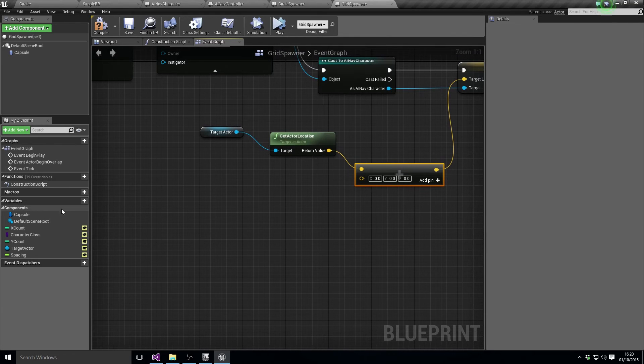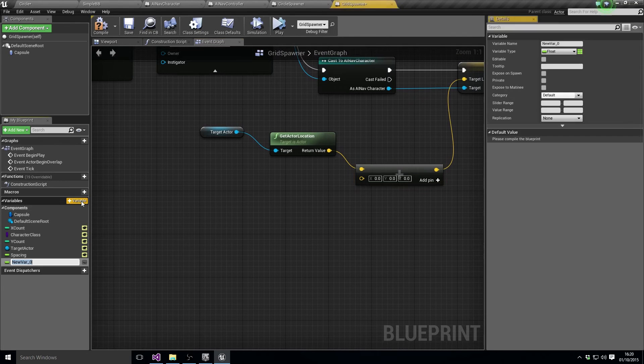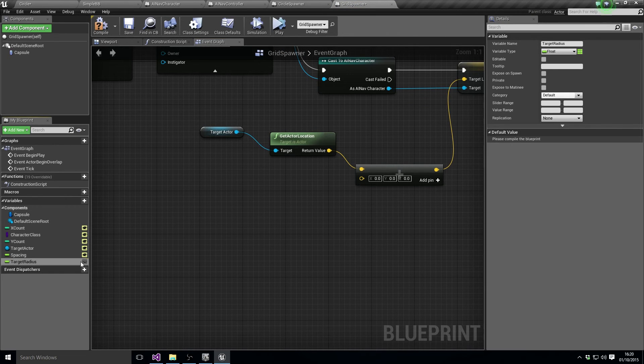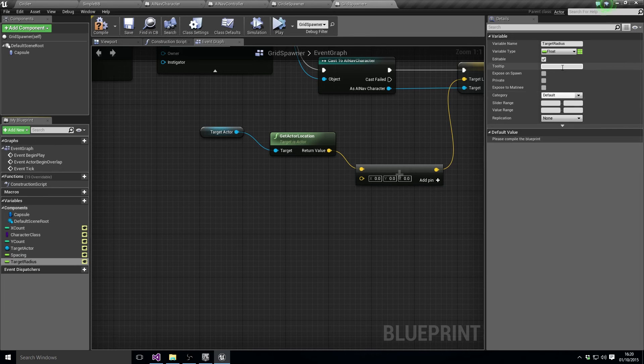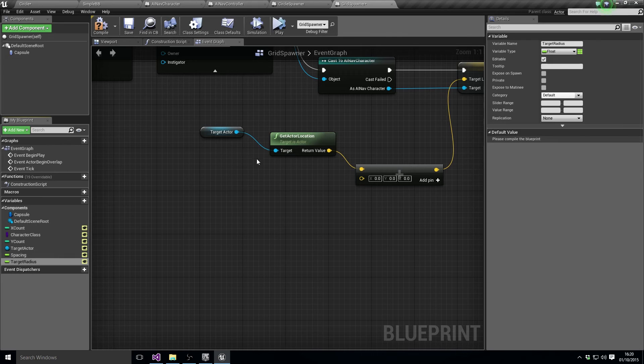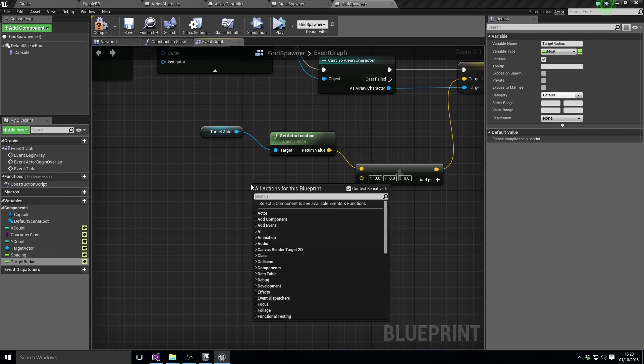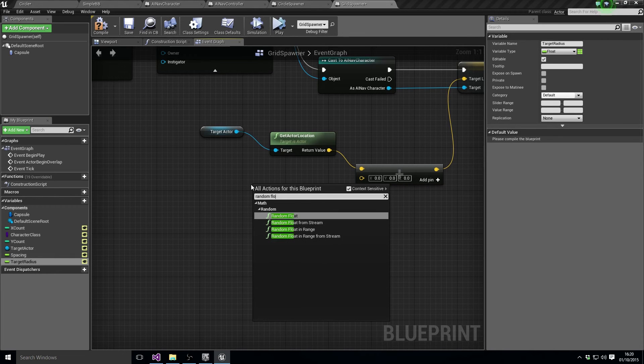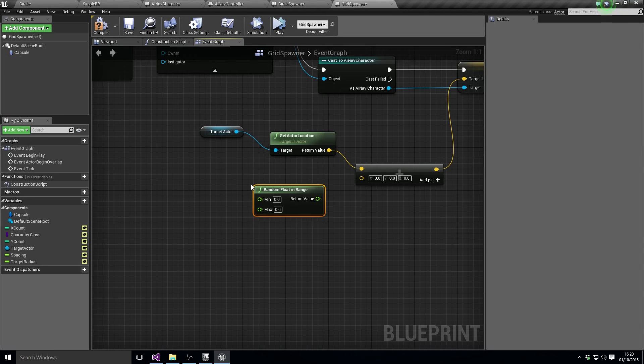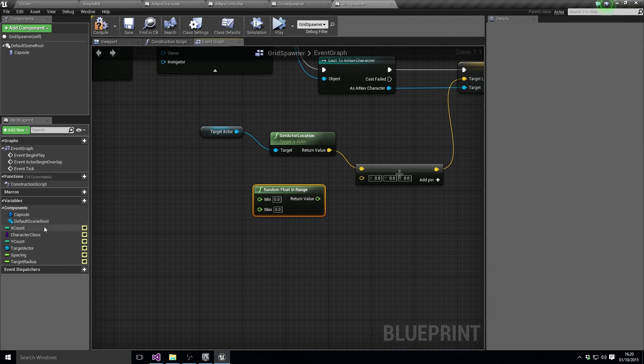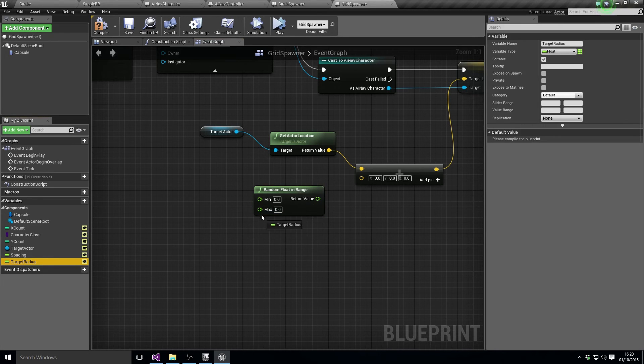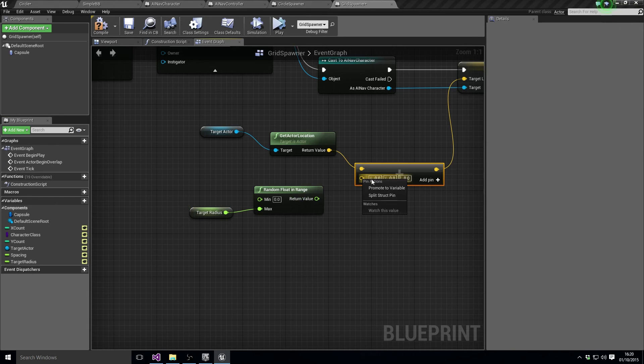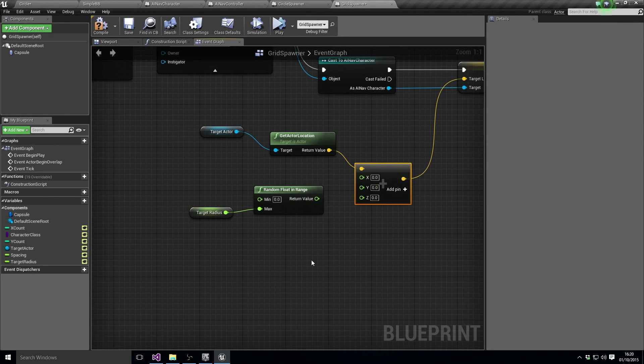And we'll probably need another variable here. We'll call this target radius. So this is how far away from that target point we want to be able to sort of randomly move to. And we want to do a random float in range. So our min is zero, our max is target radius.